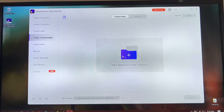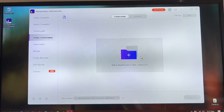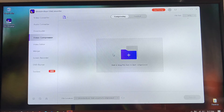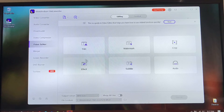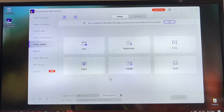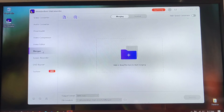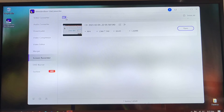Another feature is that this software can also compress video files. If you have a large video file and want to make it smaller so you can carry it around, you can compress your video files with this software. It can also do simple basic video editing such as trimming videos, removing watermarks, cropping, adding effects, subtitles, and audio to your video files. You can also merge files — if you have more than one file and want to merge them together, you can do that too.